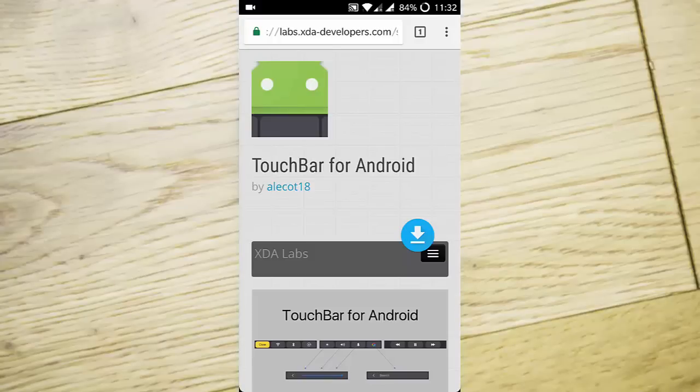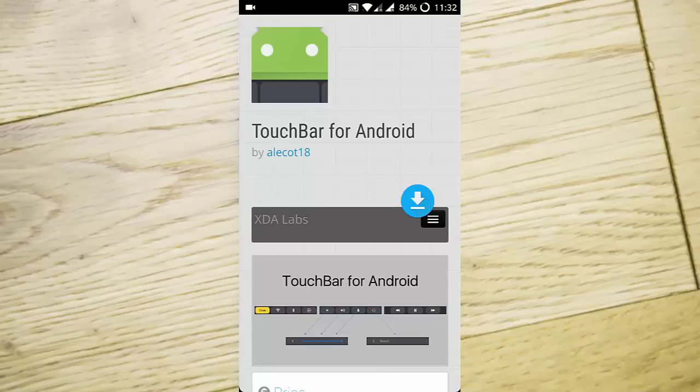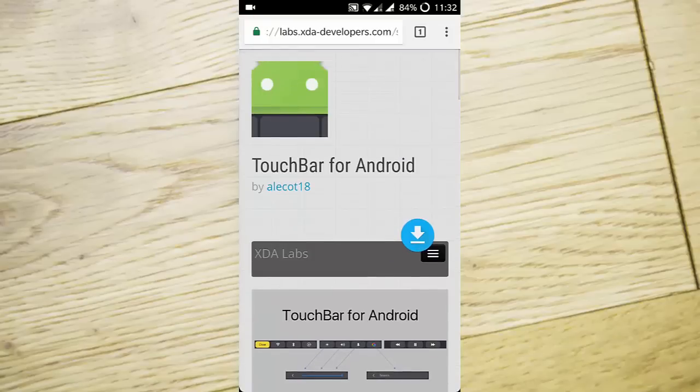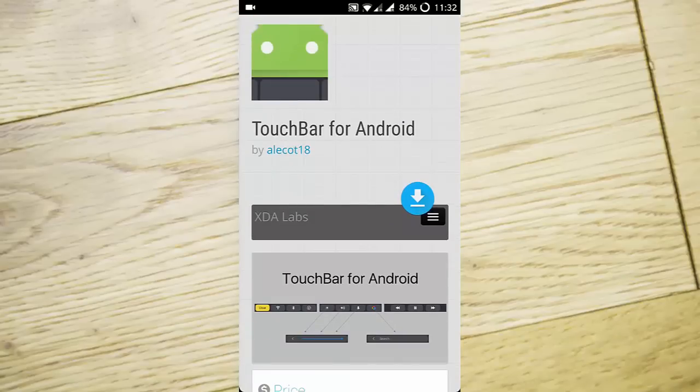As we know, there is a new feature added to the latest variants of the MacBook: the Touch Bar. So in this video, I will walk you through an app called Touch Bar for Android.